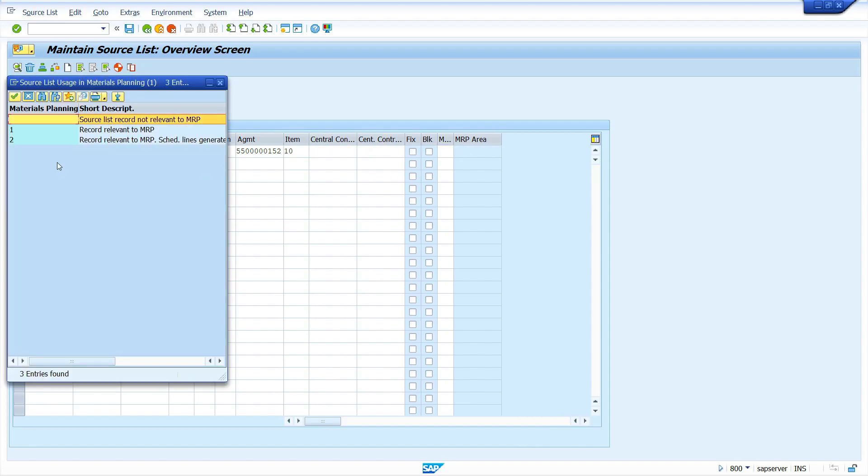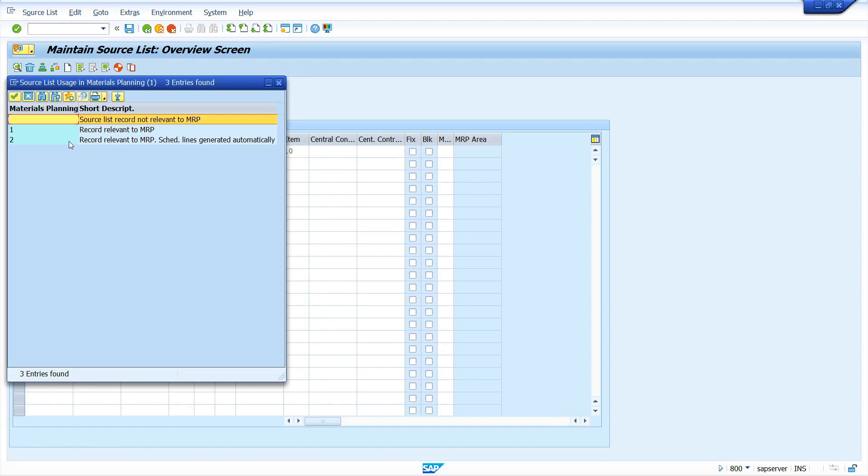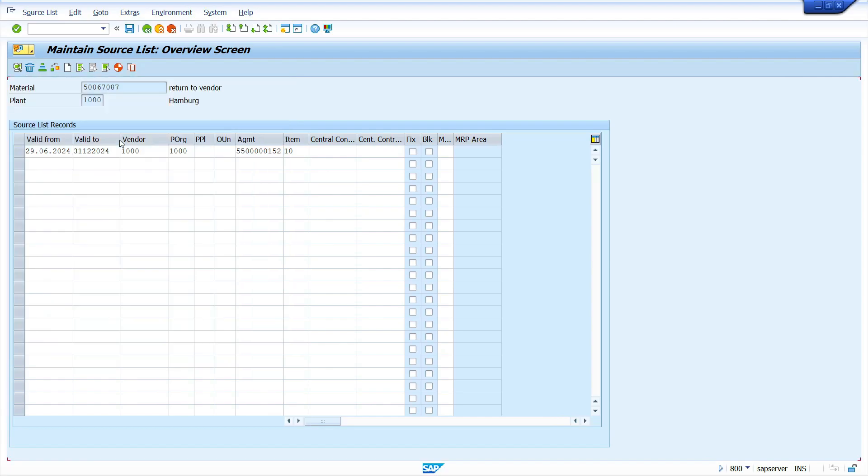Here, purchase info record is not mandatory, why? Because we have scheduling agreement. So in the agreement field I'm going to enter scheduling agreement along with line item number. Here we need to maintain the MRP indicator. MRP indicator I'm going to maintain option 2, record relevant to MRP, schedule length generated automatically. Just double click on this. Now press Enter key, save the source list.